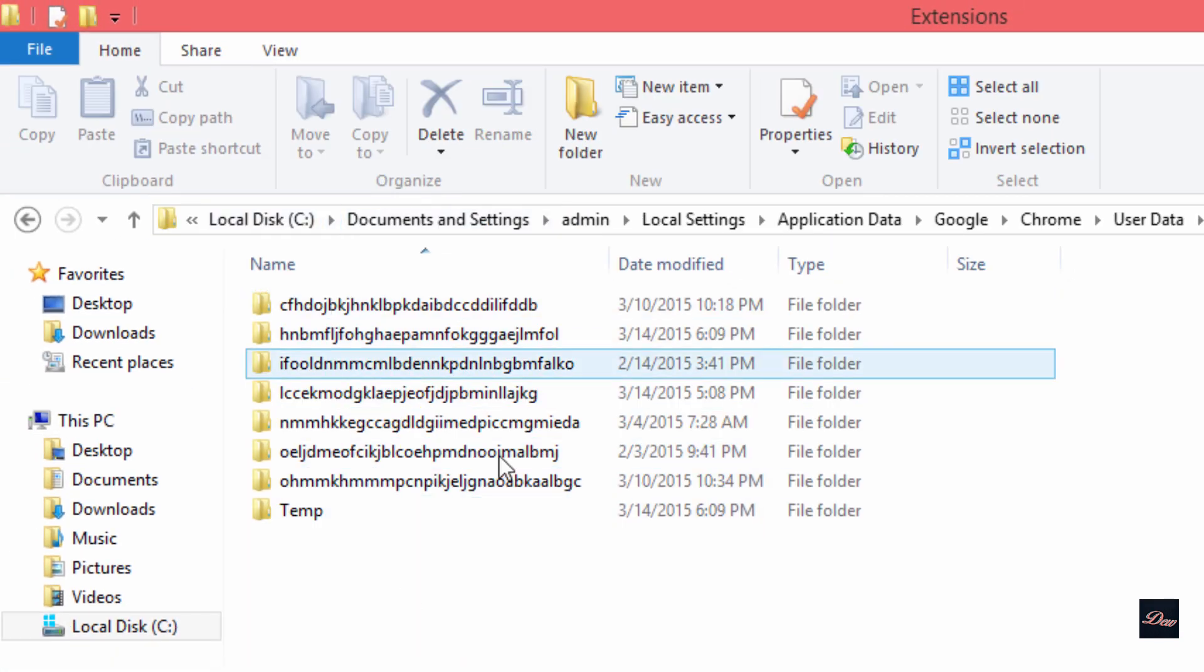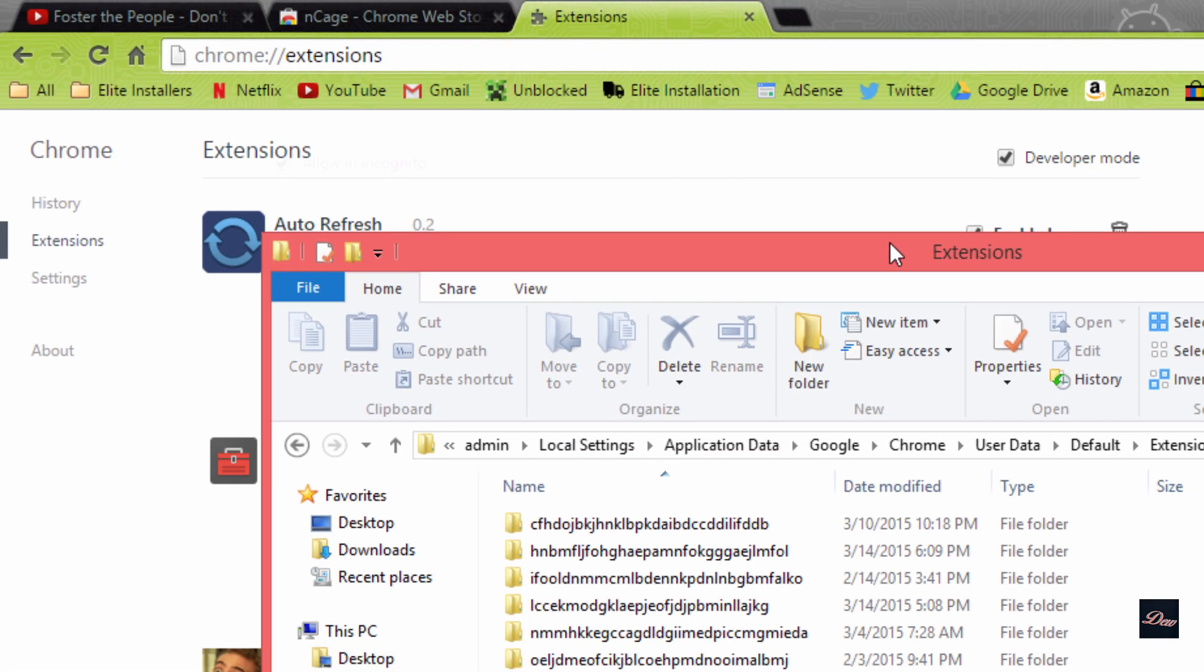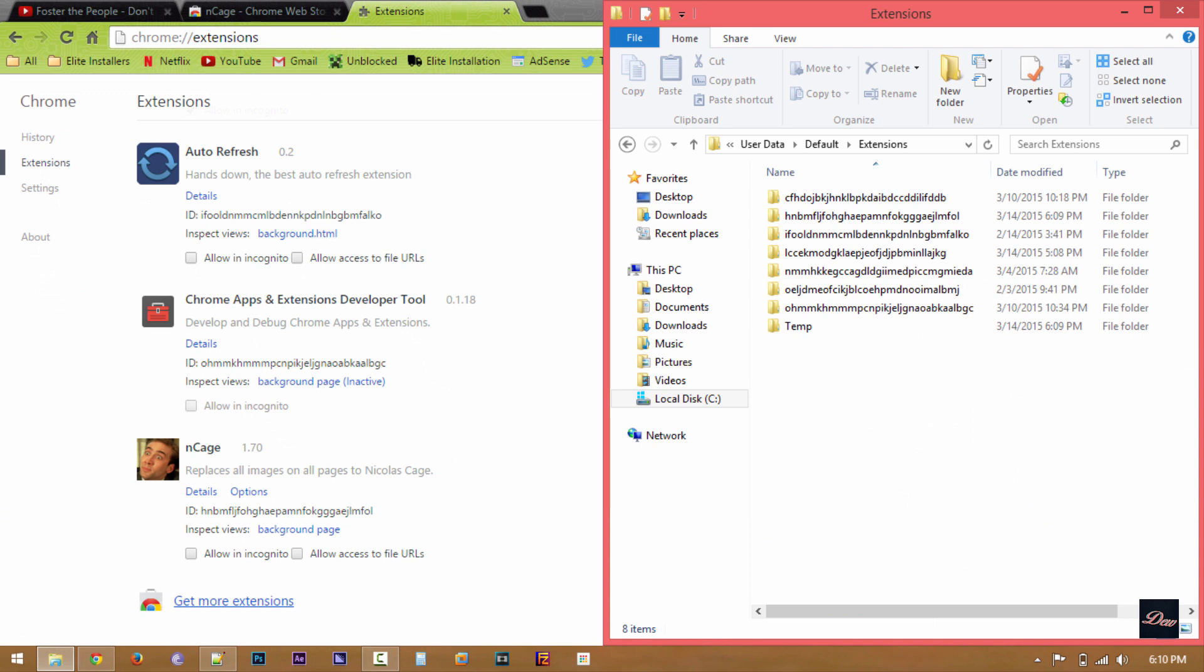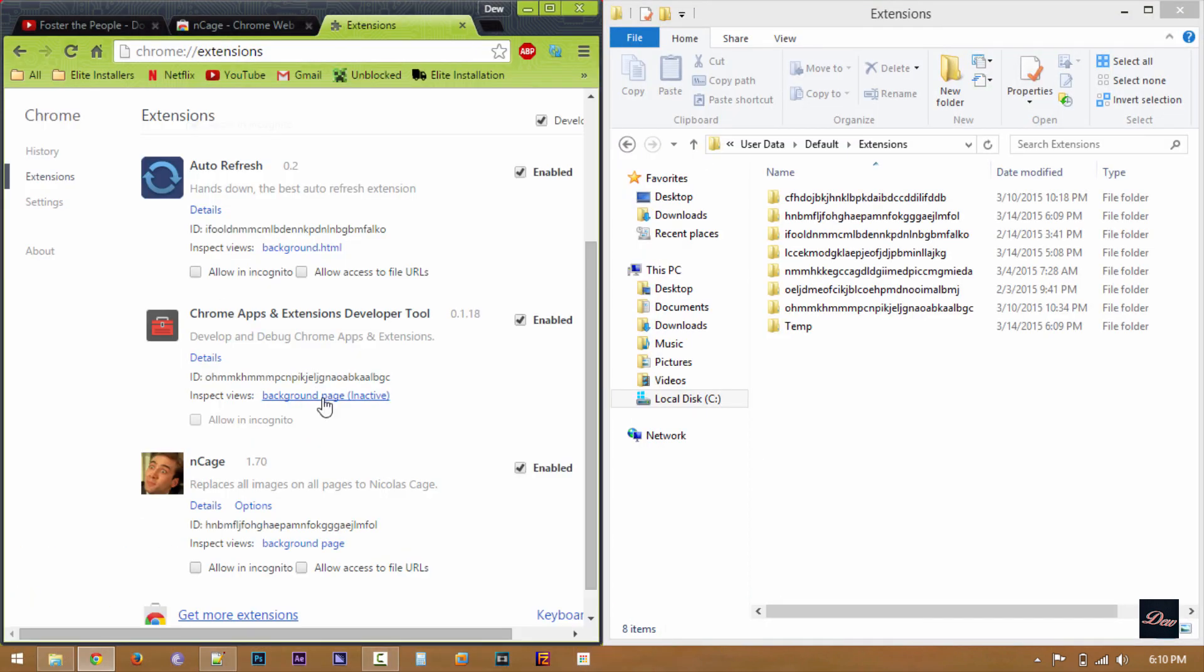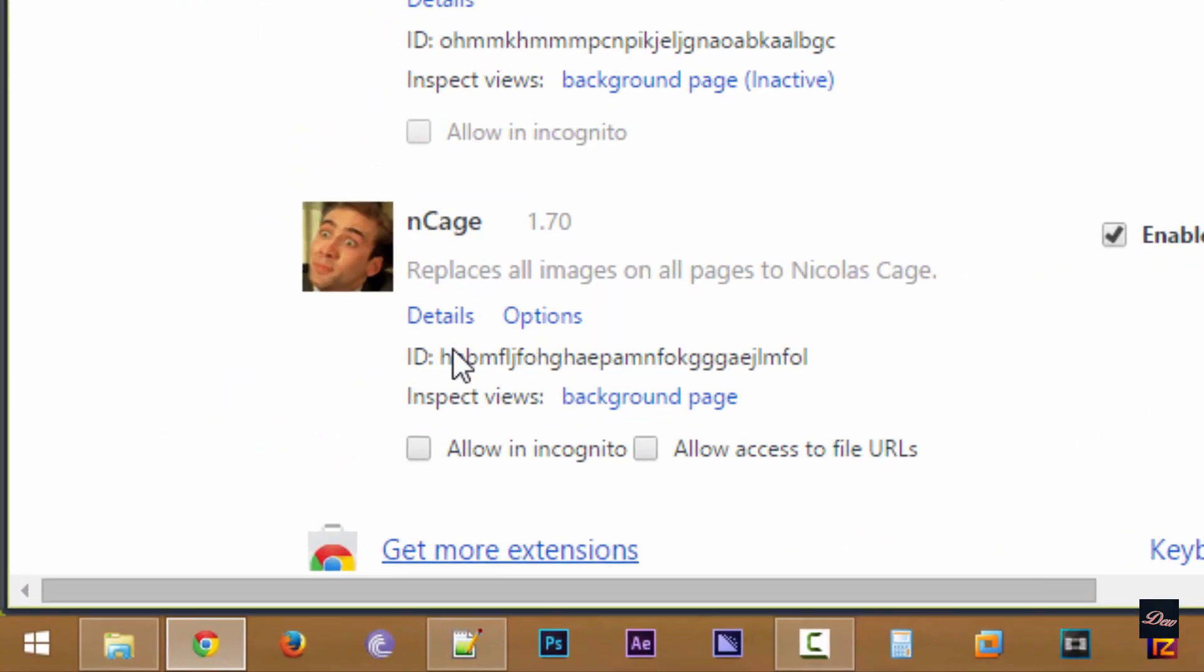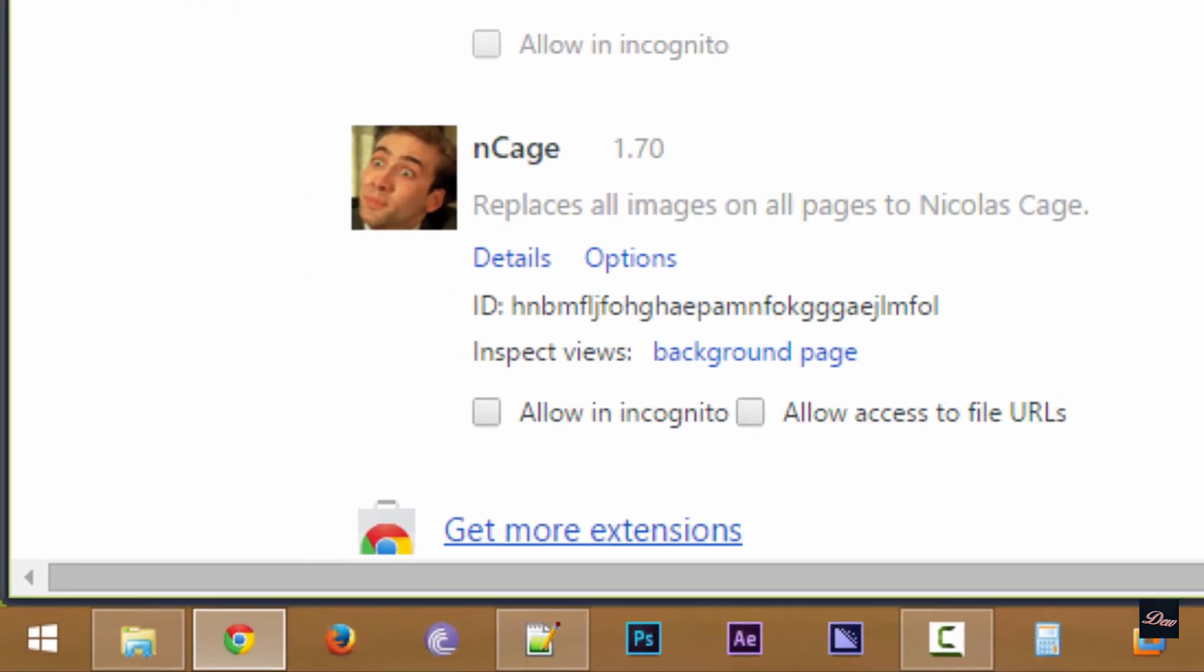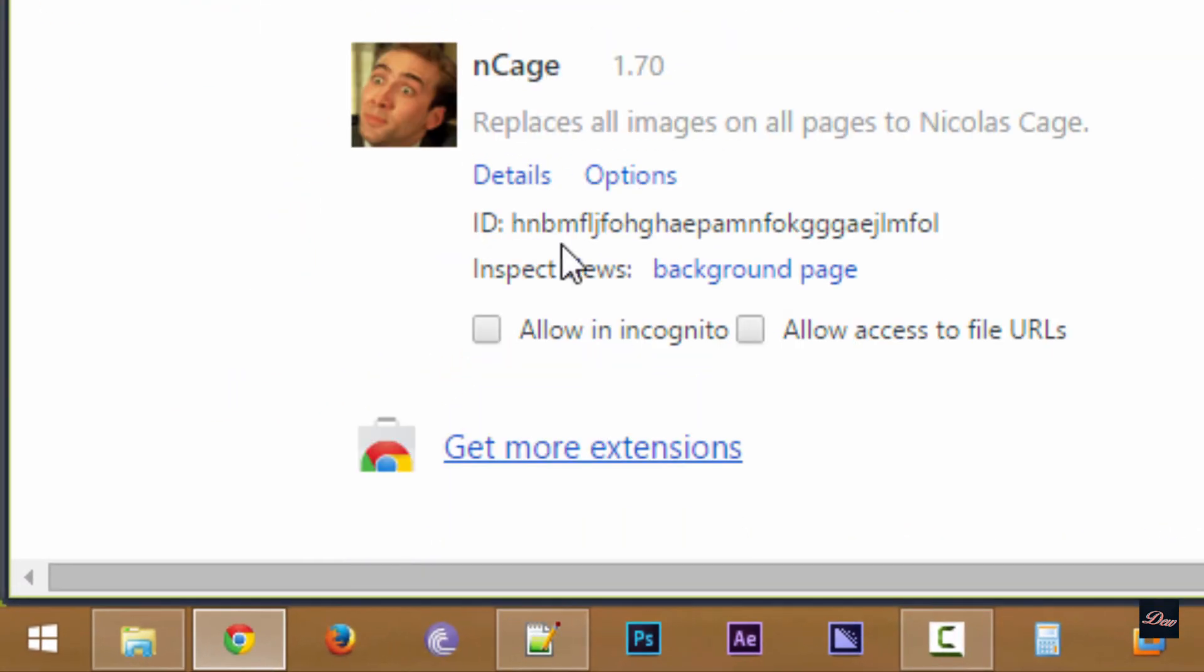And you'll see all of these folders. Now, what you want to look for is the ID. So right here, ID, HNBM.